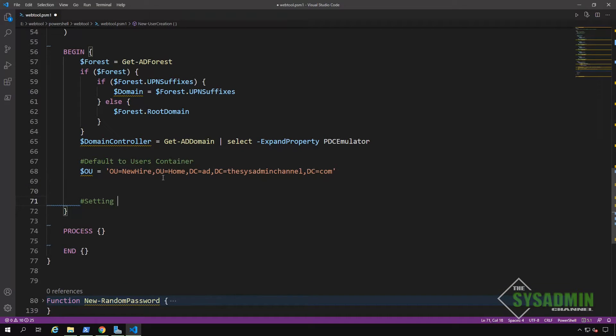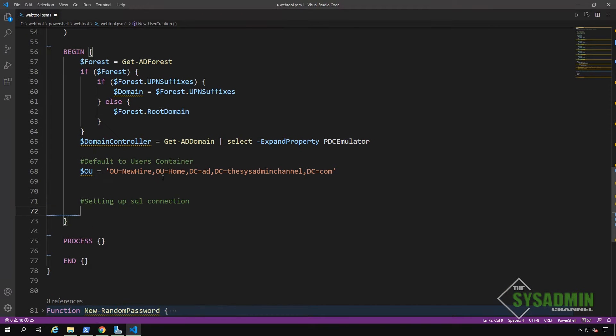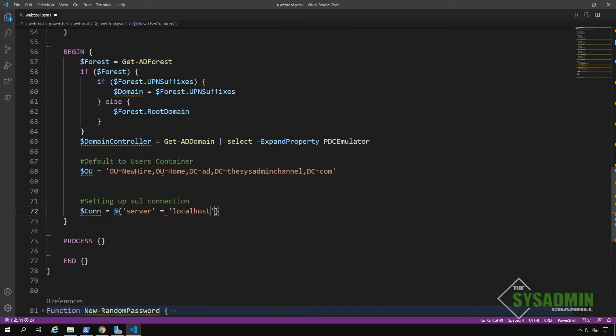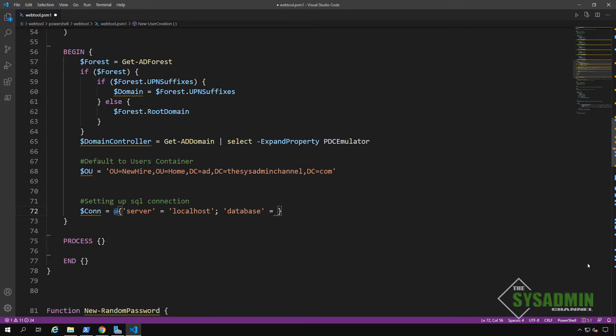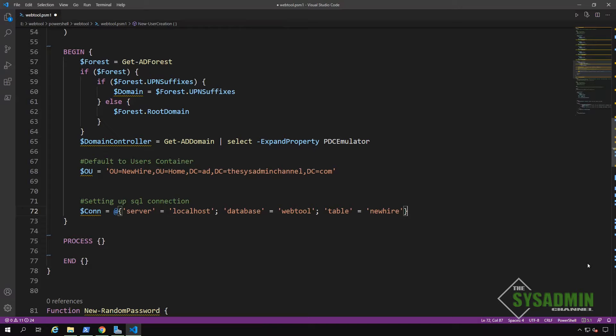Finally, the last item on the begin block is to set up the SQL connection so PowerShell can actually talk to our database. We've gone and created this hash table before. So let's move on to our process block.